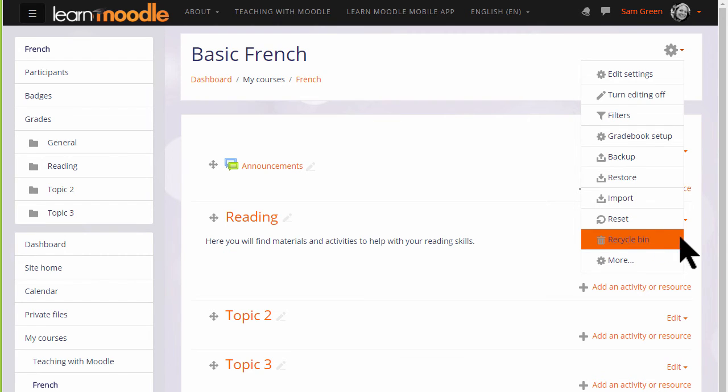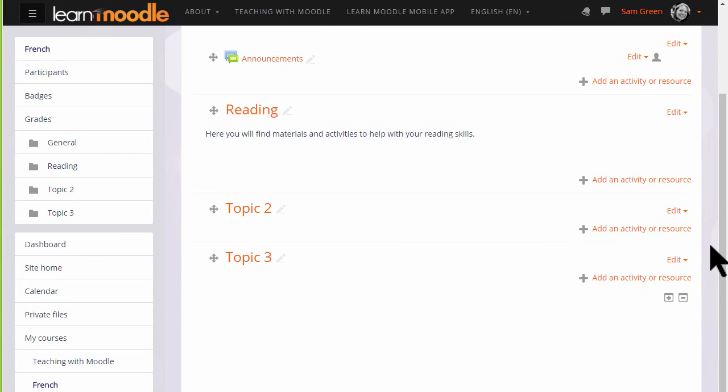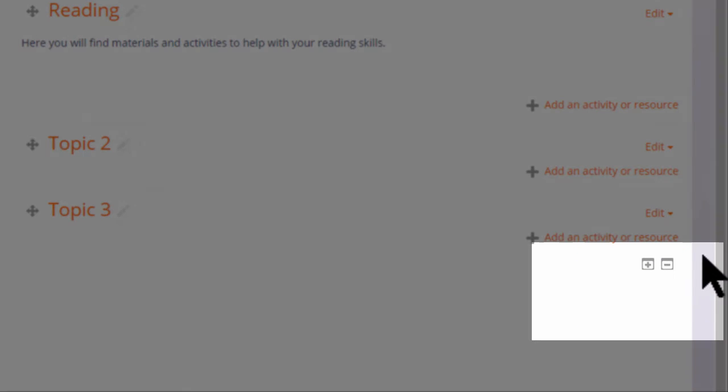This course now has three sections. We can add a new section quickly at the bottom by clicking the plus or remove a section quickly by clicking the minus.